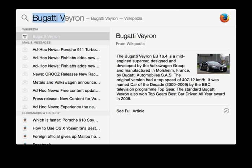Spotlight was first announced at the June 2004 Apple Worldwide Developers Conference, and then released with Mac OS X 10.4 Tiger in April 2005. A similar feature for iOS 3.0 with the same name was announced on March 17, 2009.